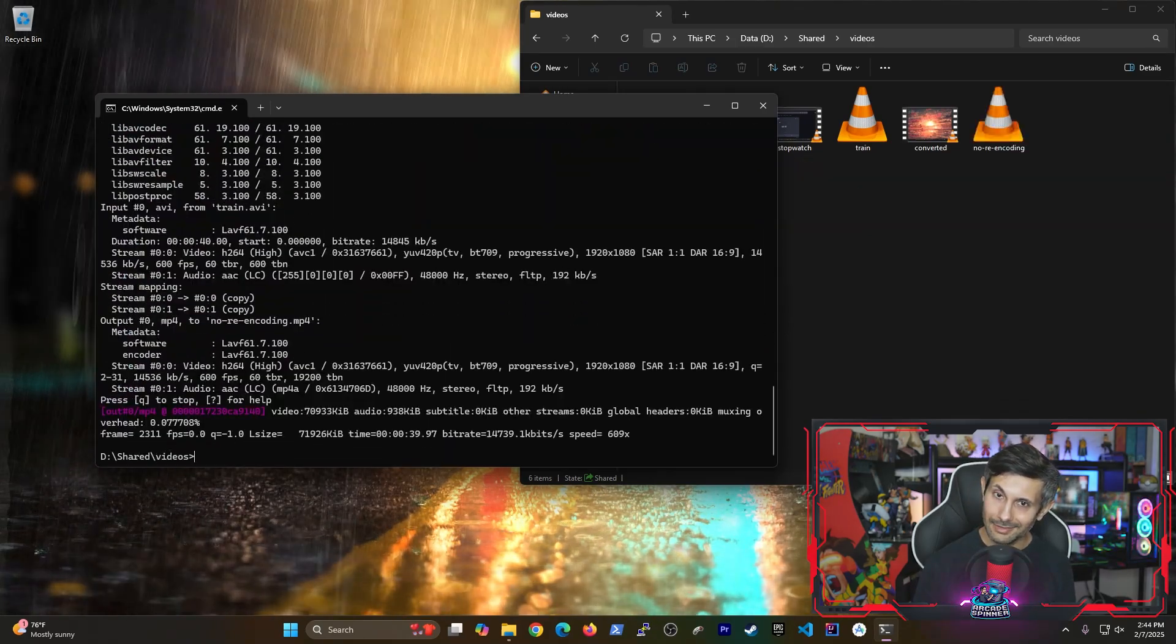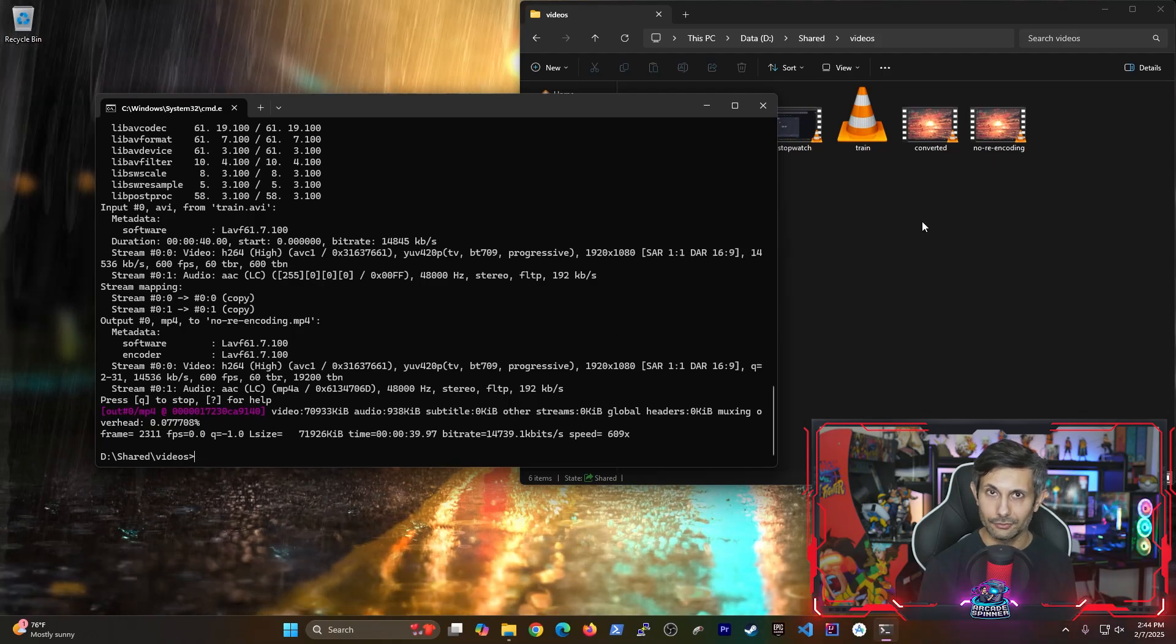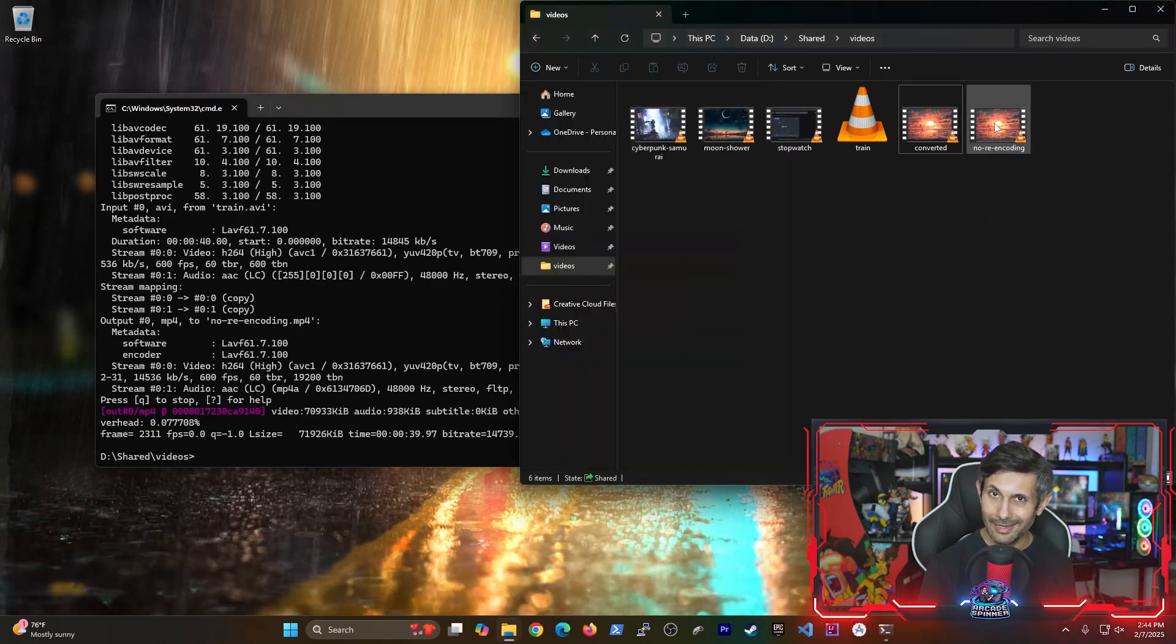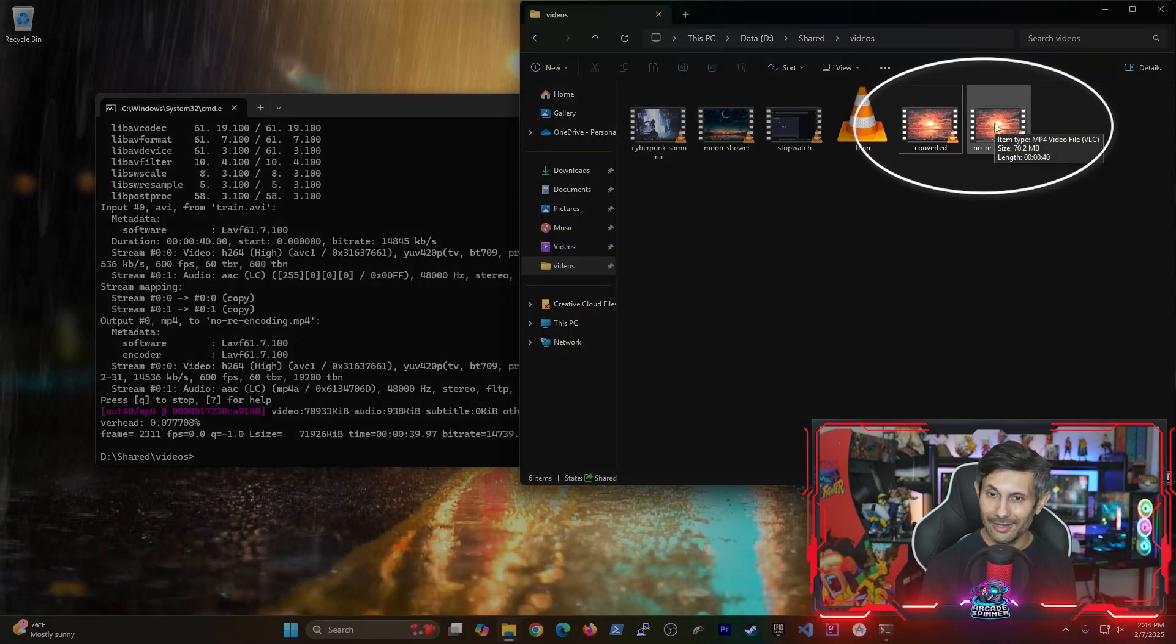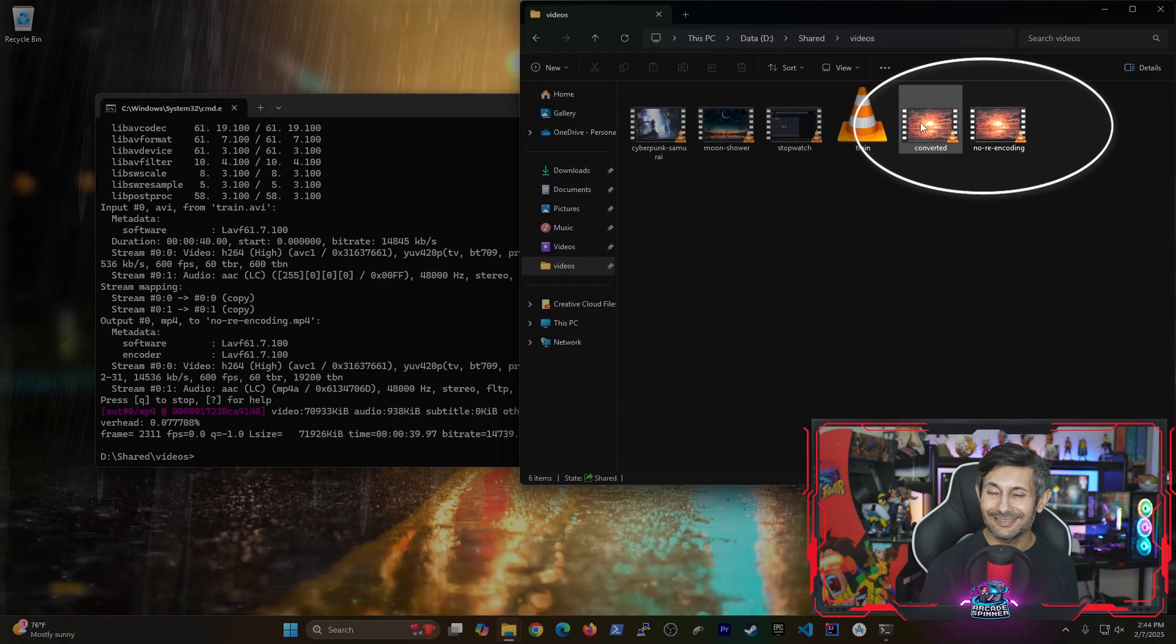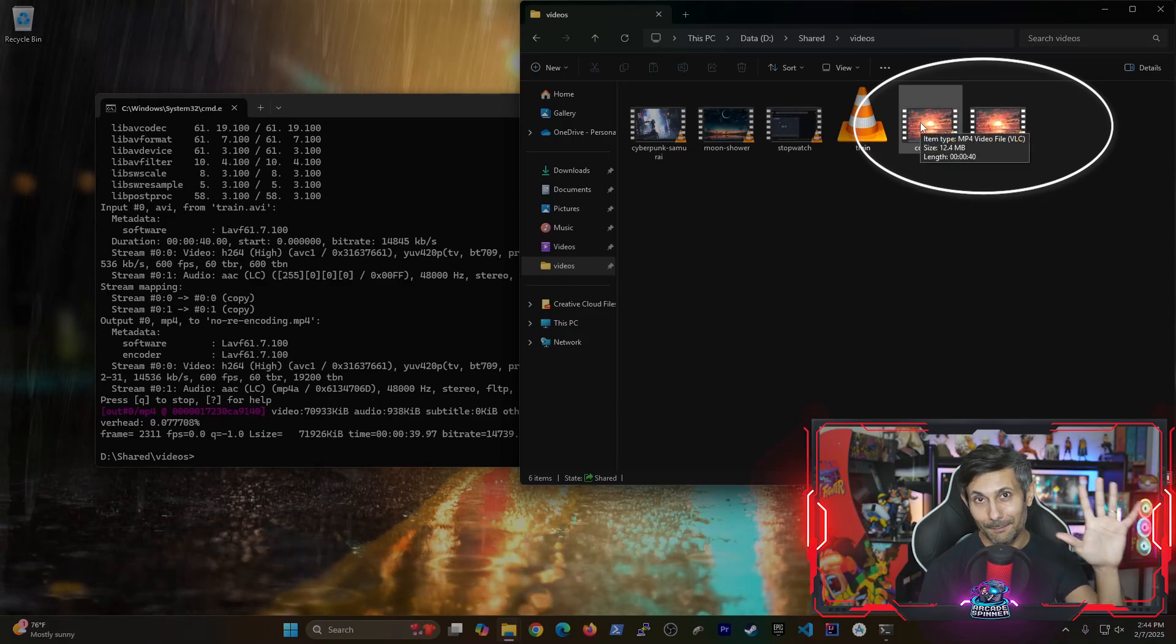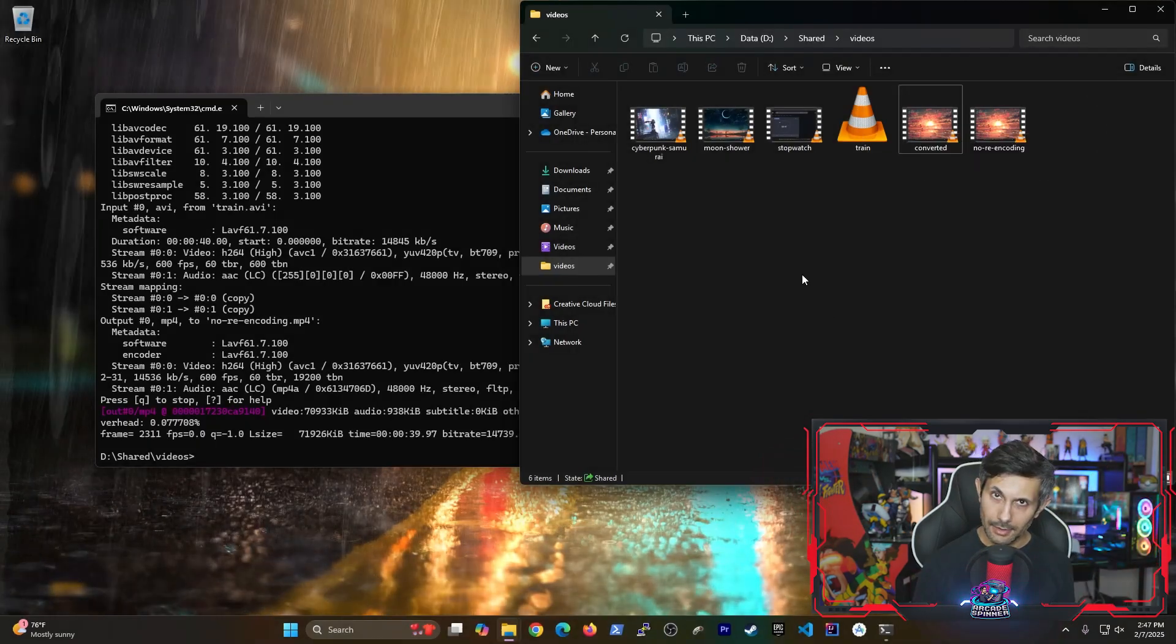Now, obviously, this is a much faster option. But notice how the file without the re-encoding is about five times bigger. Next, I'm going to show you how to change a video's frame rate.